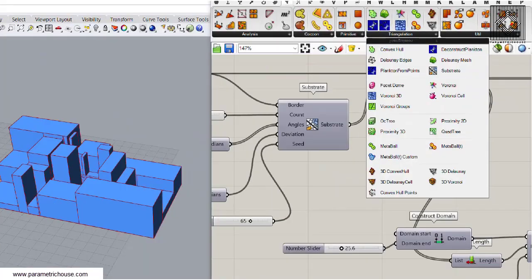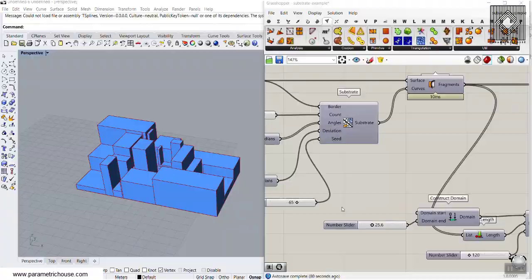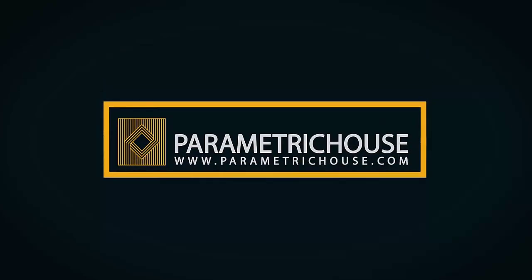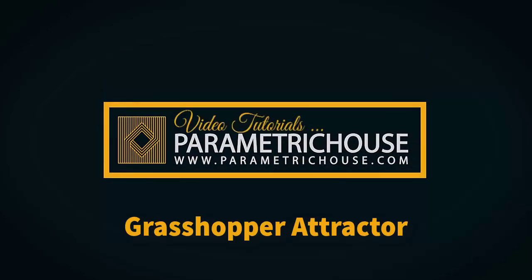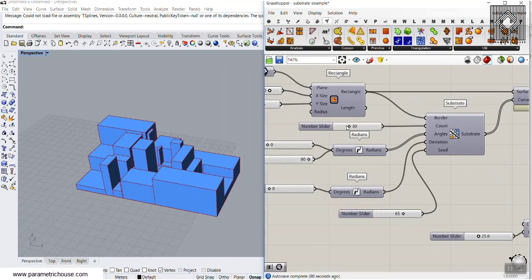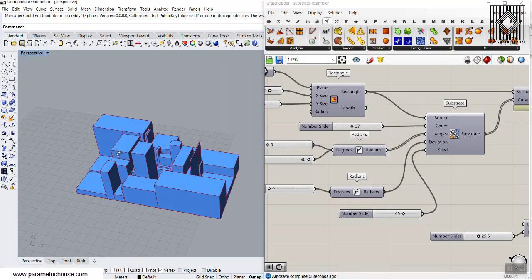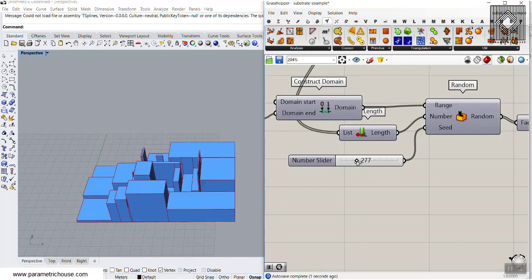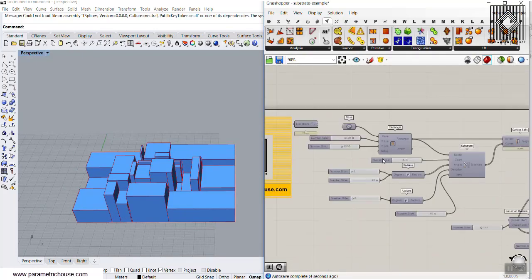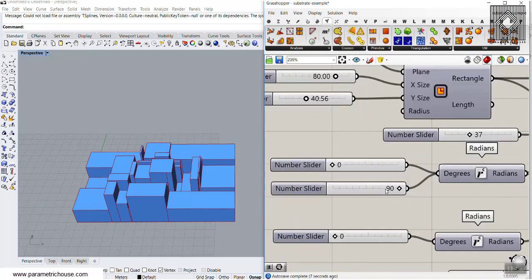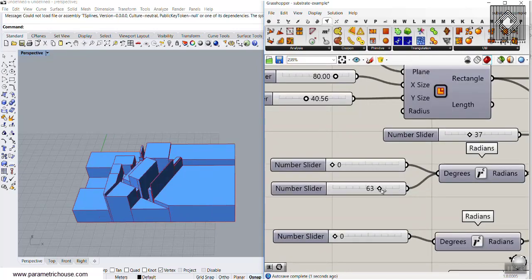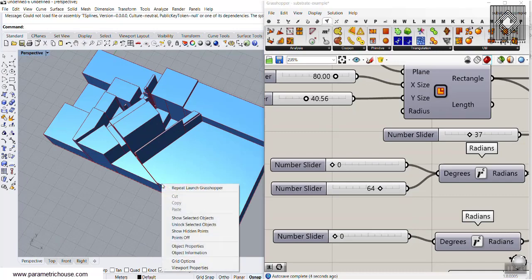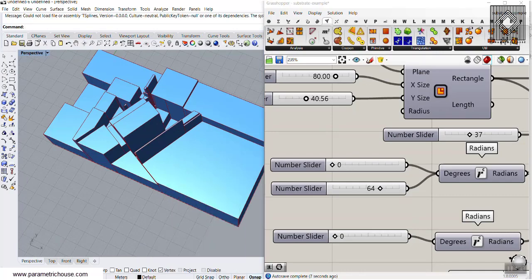Here is the Substrate component. I want to show you how you can use this tool to produce these geometries. I'll also explain how you can produce random extrusions on that, and finally I'll explain the degrees you can make on the substrate — you can change this and produce different angles.